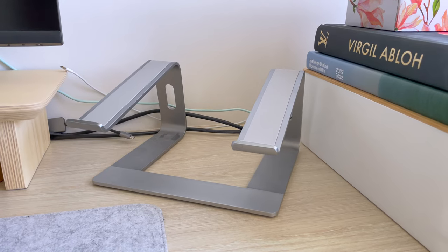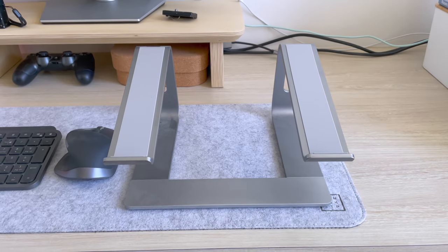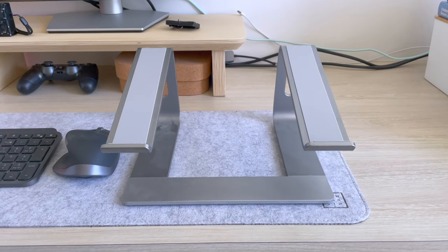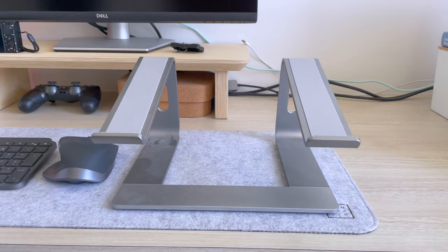I purchased the laptop stand a while ago and I love the color and build quality as it's similar to my computer.